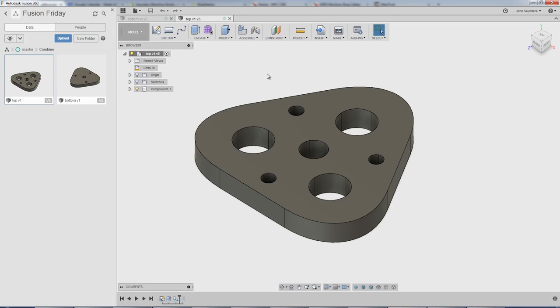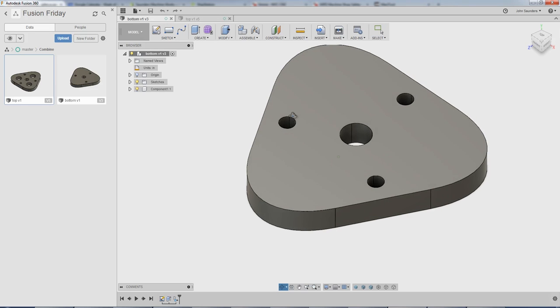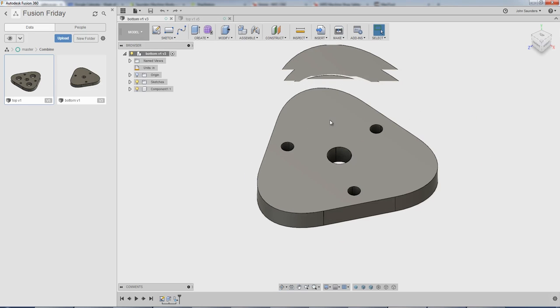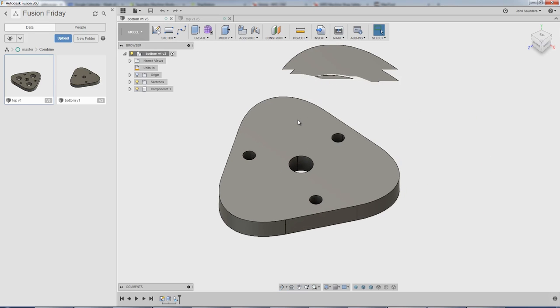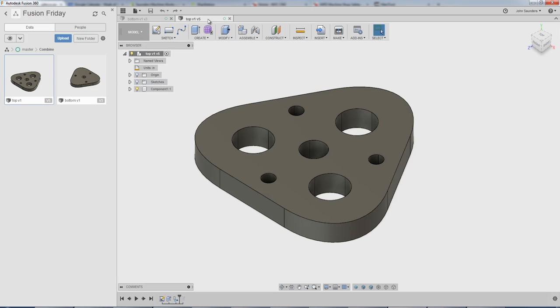Hi folks, let's say you're getting along with Fusion 360, you're learning, you've made a part, you've made a separate part, and you want to machine them. But you want to machine them or cut them out of one piece of material at the same time. So you want to cam them up together. What the heck do you do to get them into one file? Let's dive in.